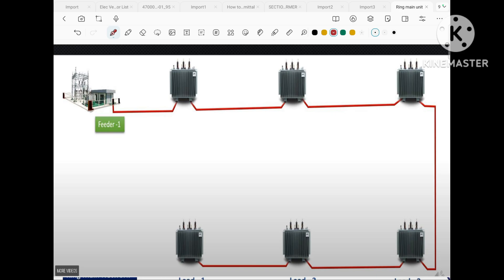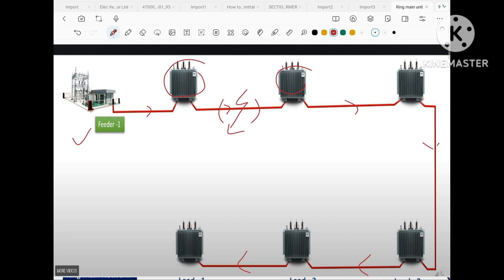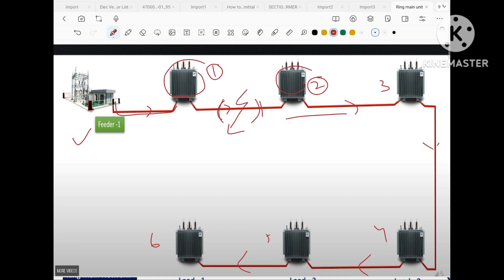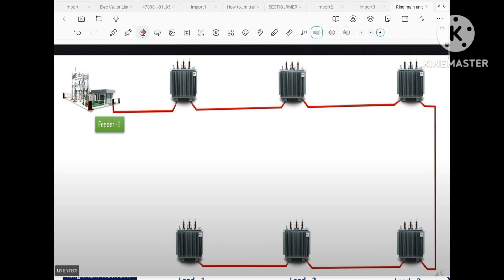Now instead of 13 ampere sockets, we connect a distribution transformer in our radial circuit manner. In a normal condition when the feeder is healthy, load is healthy, and the distribution network is healthy, the power supply will reach every transformer. But suppose there is a fault in the distribution network — the power supply will go to the first transformer, but as the cable has been cut, there will be a blackout in transformers two, three, four, five, and six. So this is not a reliable system. There will be a cutoff of power supply for all other transformers.